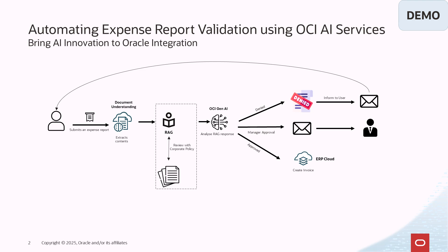When a user submits an expense report, Document Understanding first extracts the contents from the receipt.